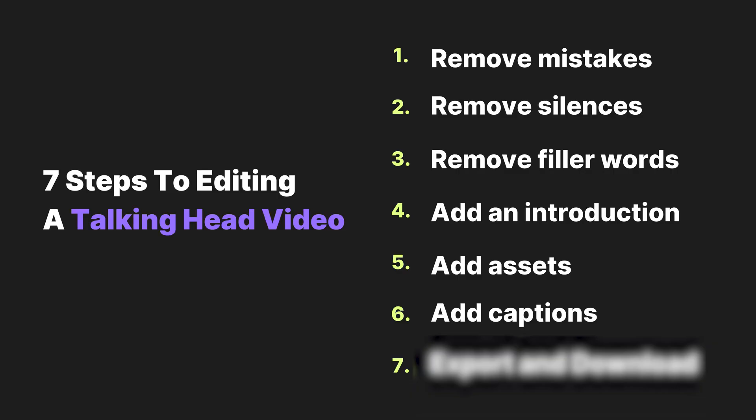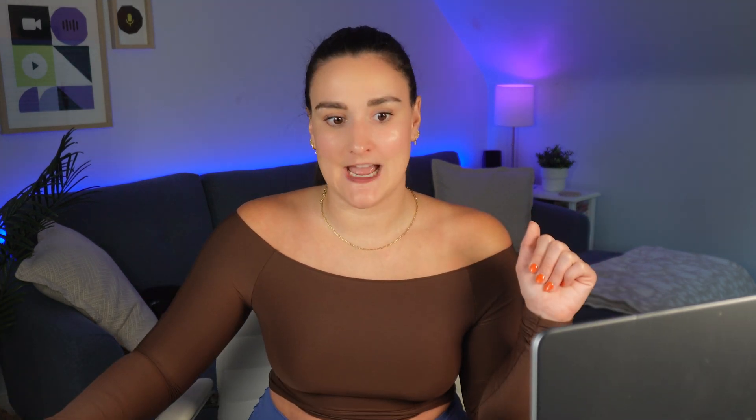Now, step six, this is optional. If you want to add captions to your video, this is going to really help pull the viewer along. Now, if you use Riverside, your captions are already created based on the transcript. So you would just head to captions. You can select any of these options.